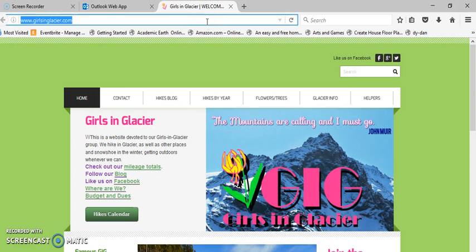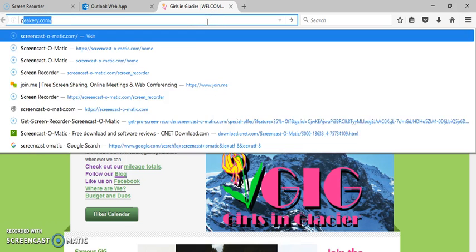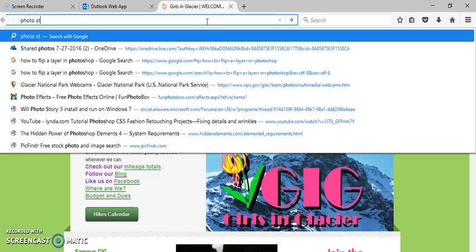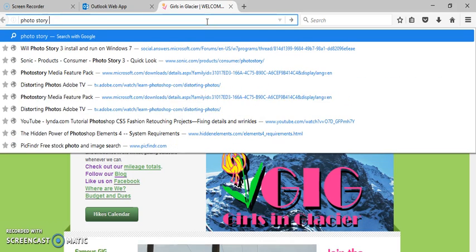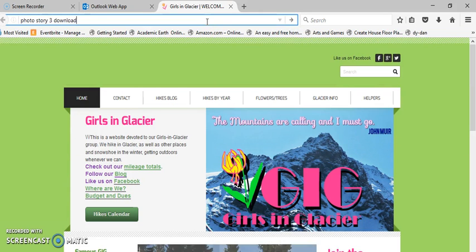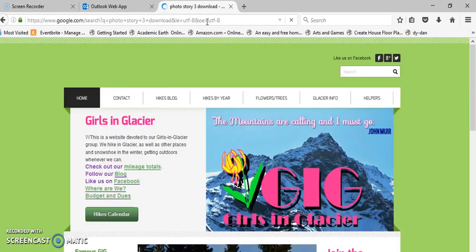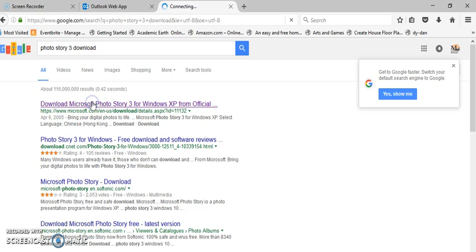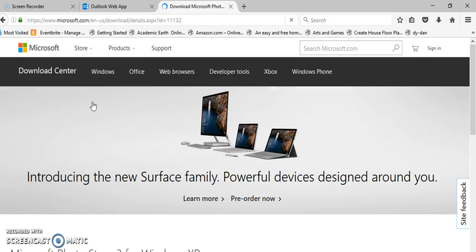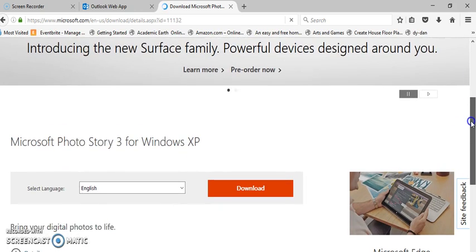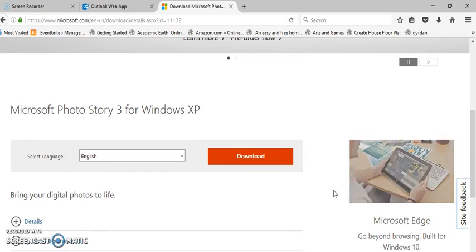The first thing you want to do is go out to Microsoft. I just type in photo story 3 which is two words, download. Then I make sure that I get it from the microsoft.com site. It says for Windows XP but it works for computers XP and above. Just click download.